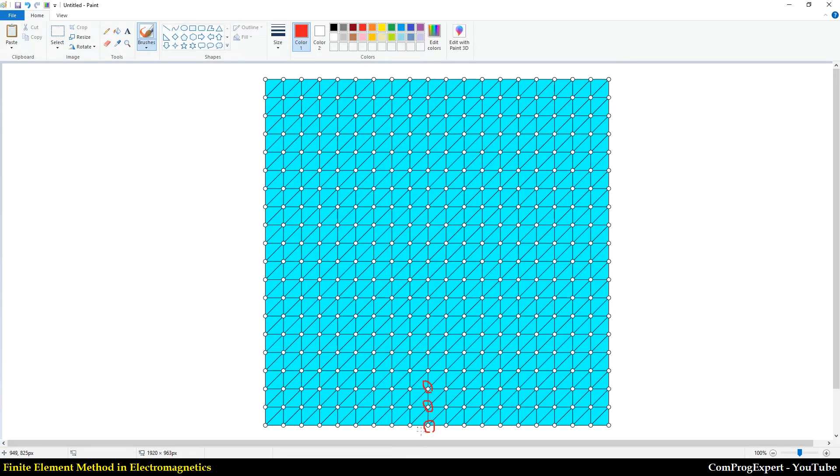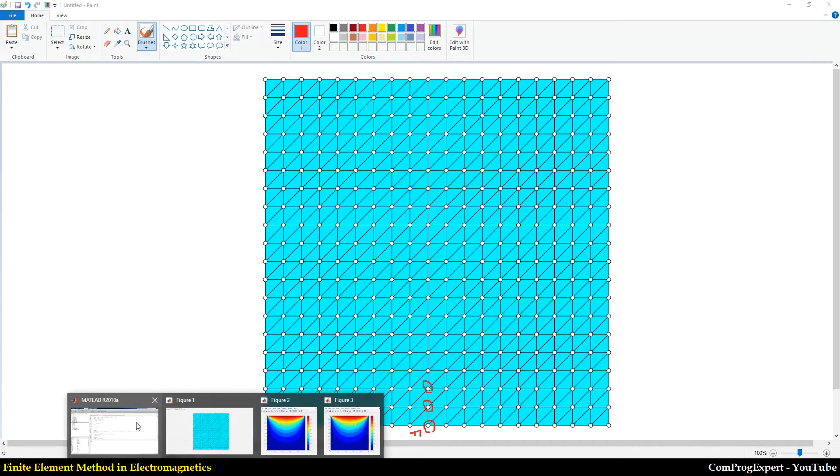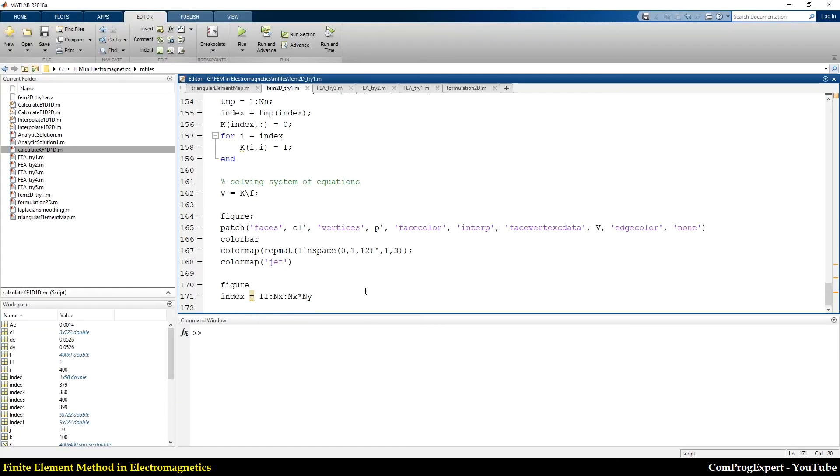If index of this point is 11, index of this point is 11 plus nx, 11 plus nx, and so on. How I can generate these indices from 11 to nx times ny, nx by nx is the step.